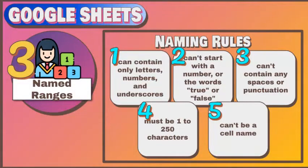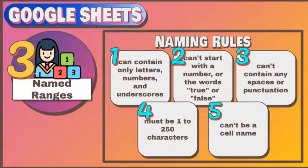When naming a range, remember the following rules. It can contain only letters, numbers, and underscores. It can't start with a number or the words true or false. It can't contain any spaces or punctuation. It must be 1 to 250 characters. It can't be a cell name.